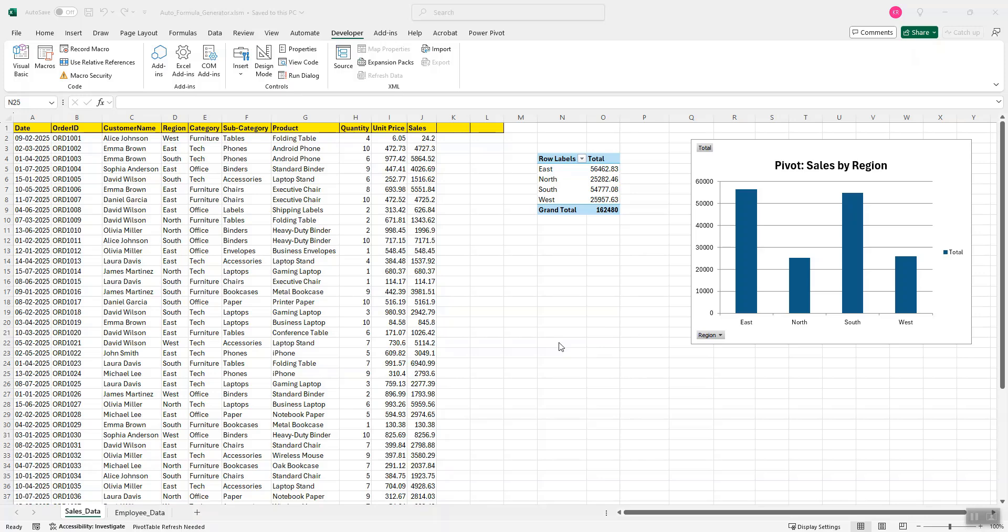Let's take another example where we will see some more parts of AI which is embedded within this Excel spreadsheet. So if I need some kind of a pivot which shows me the monthly sales. You see this is the sales data and if I want to see monthly sales.